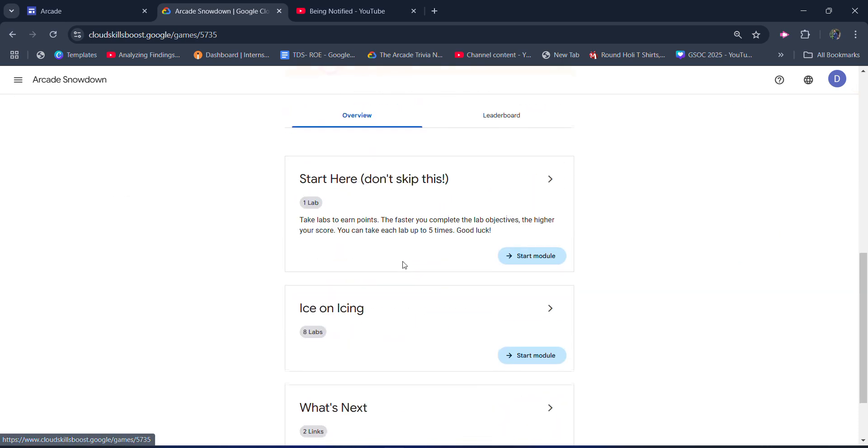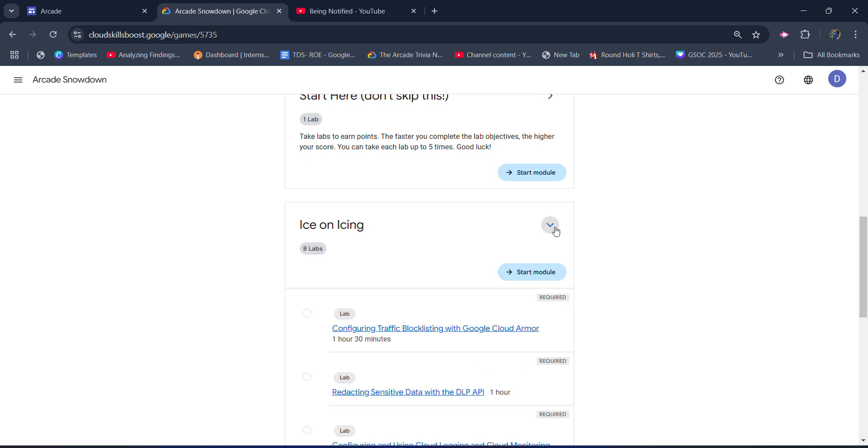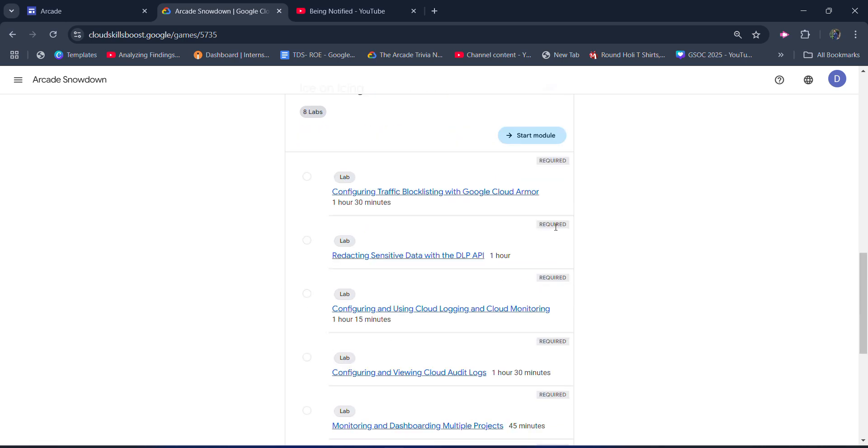So until 25th December, you have to earn 2 points. The best part is you only have to complete 8 laps, and you will get 2 arcade points. So this is the best possible way to complete 2 arcade points.